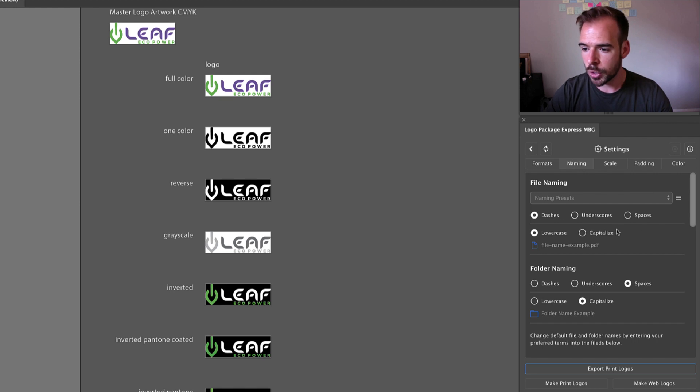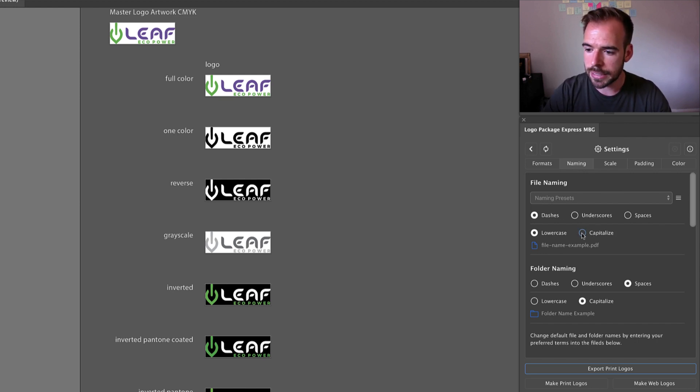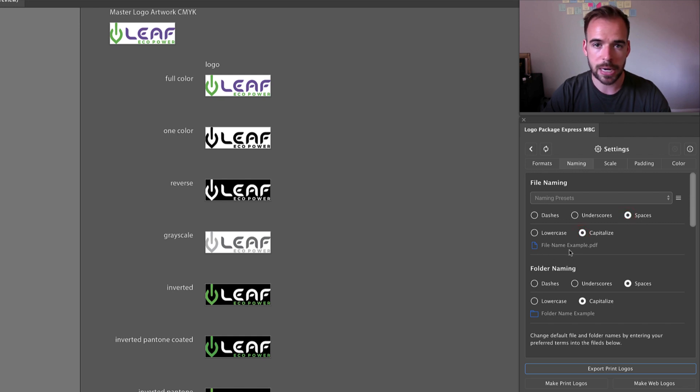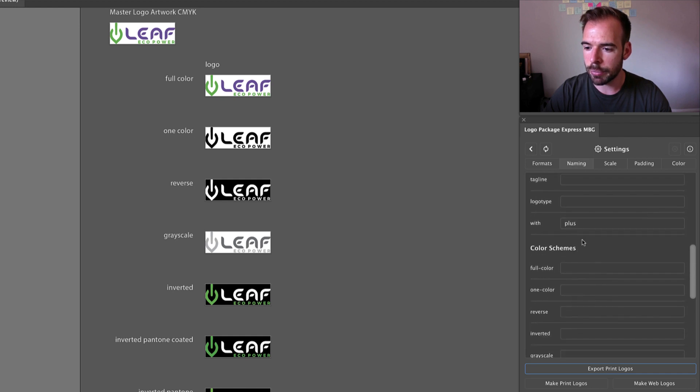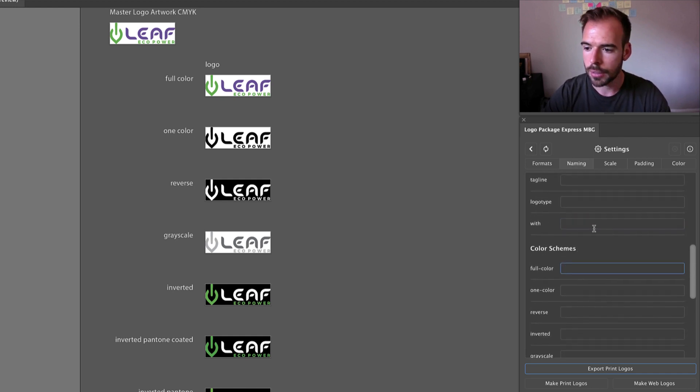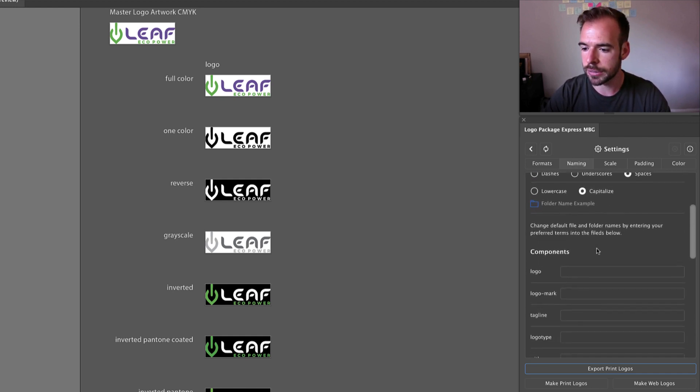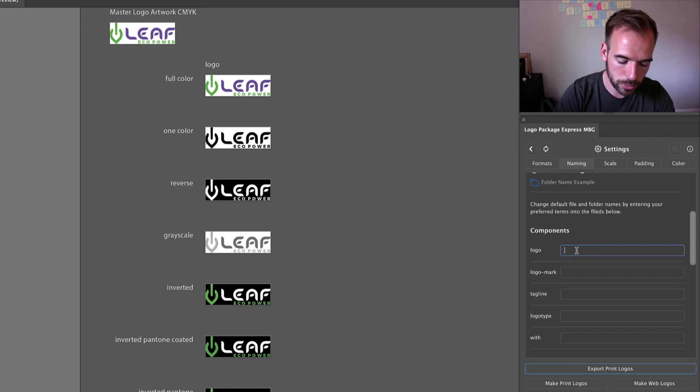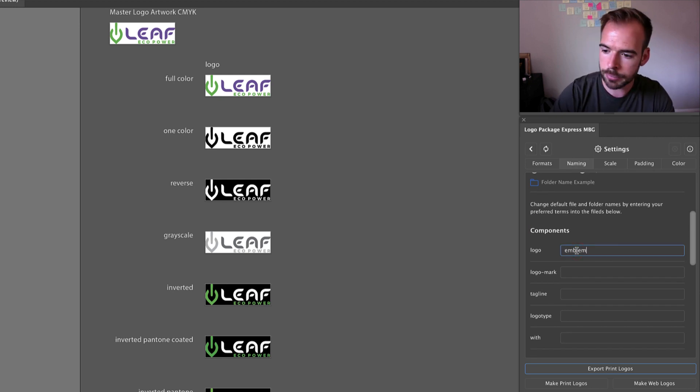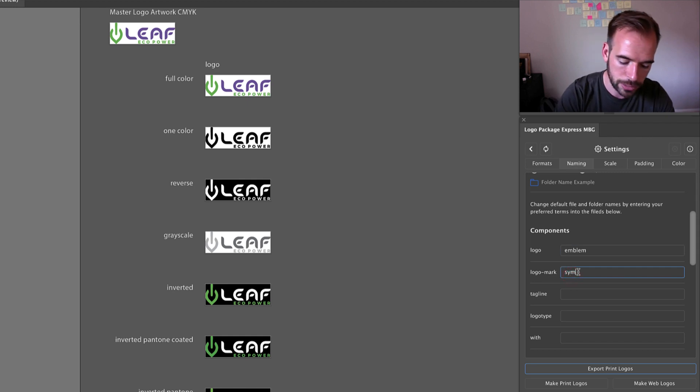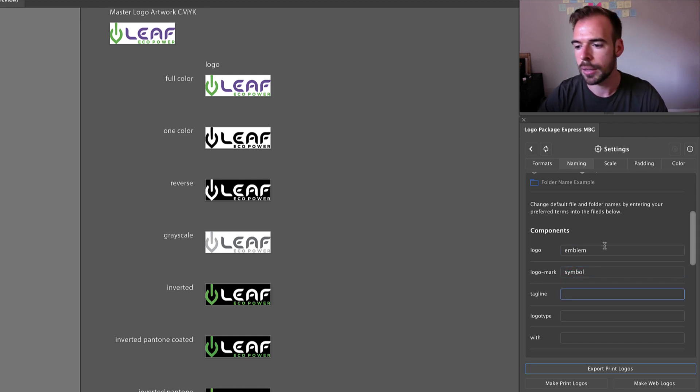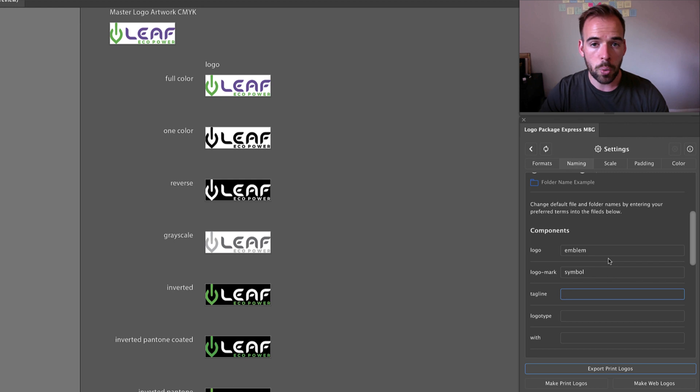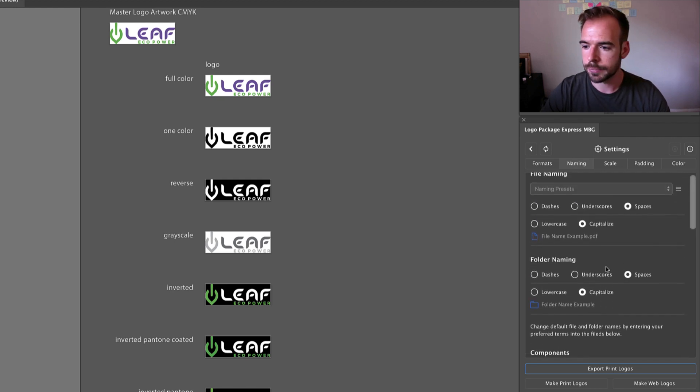So let's say we made some changes to our file and folder names. Let's say that we want this to be capitalized and we want spaces. That's how we prefer to have our file names. And let's say that we made some changes to the file names down below. We want to call the logo the emblem and we'd like to call the logo mark a symbol. So let's say that we're always going to do this and we'd like to make a preset.